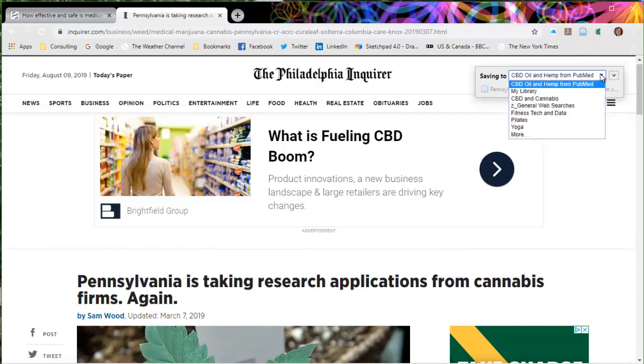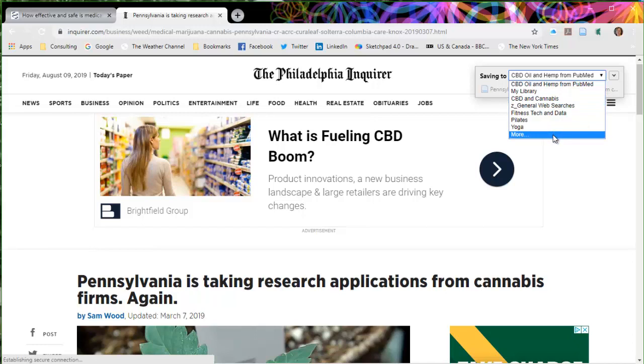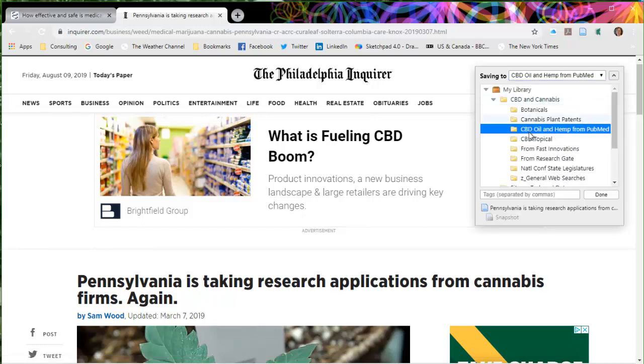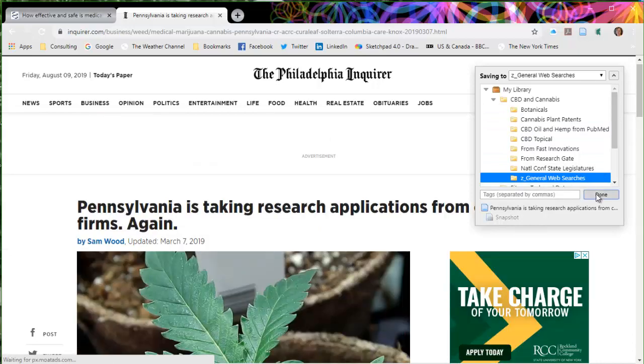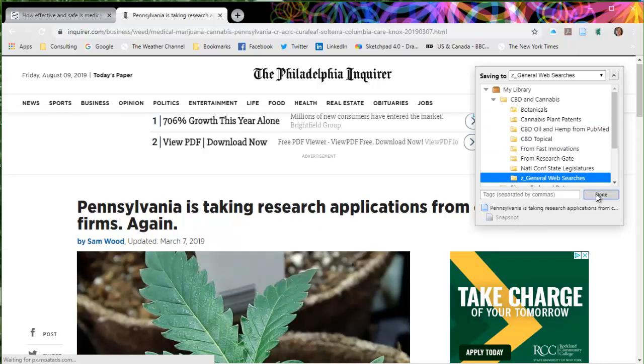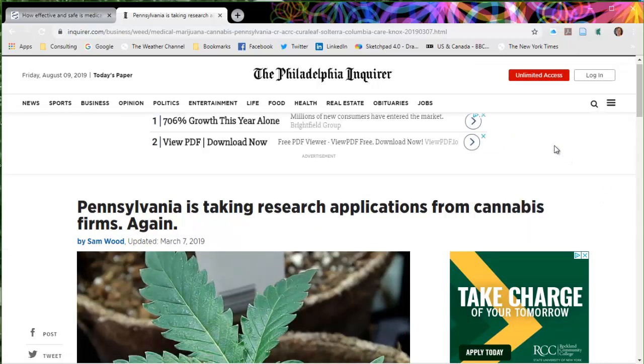And this time my reference is not going to be from PubMed. So I want to go ahead and click on more, and come over here and say general web searches. This is where I found the article. So again, I'm going to click on done. Author here is Sam Wood. So let's see what Zotero put together for Sam Wood.